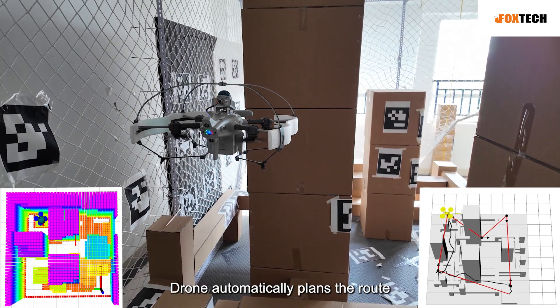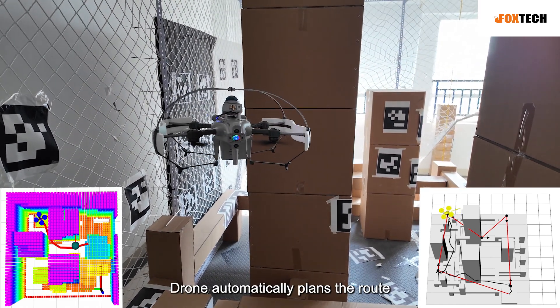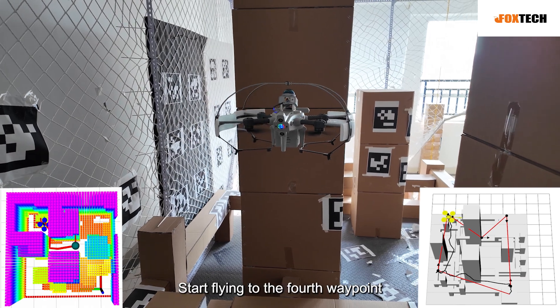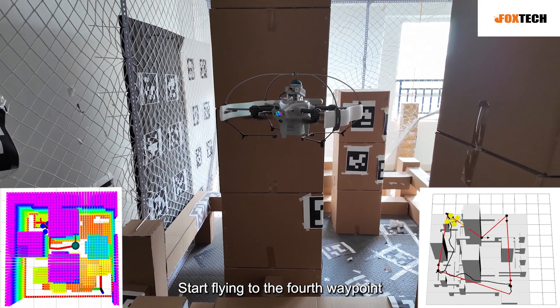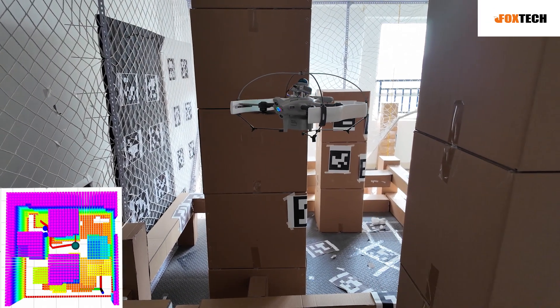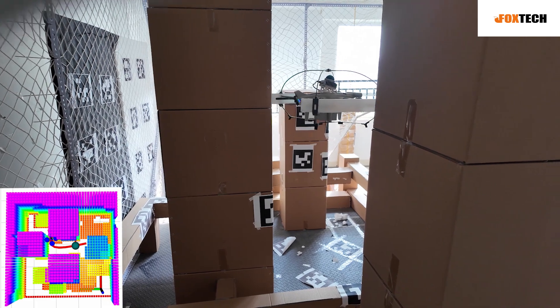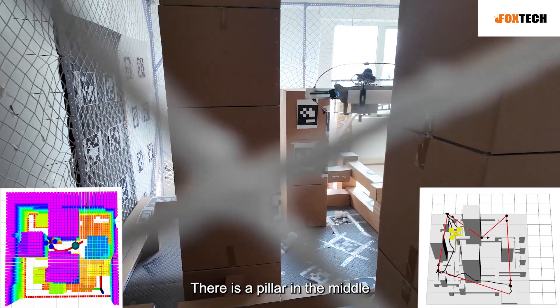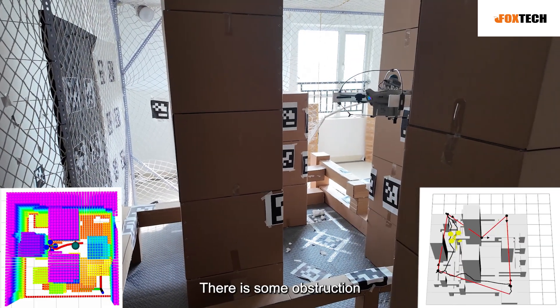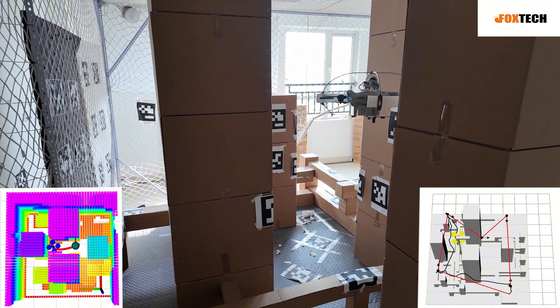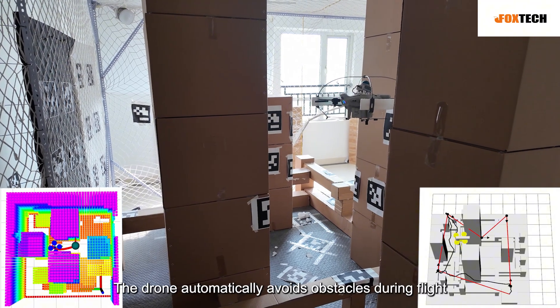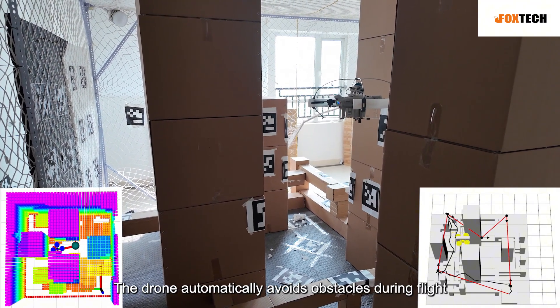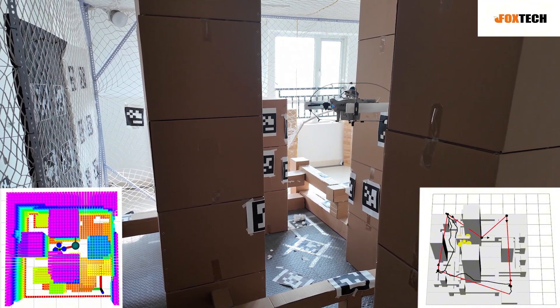The drone automatically plans the route. Start flying to the fourth waypoint. There is a pillar in the middle, there is some obstruction. The drone automatically avoids obstacles during flight.